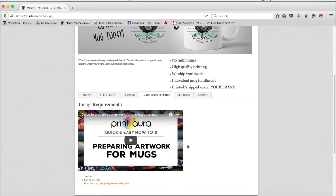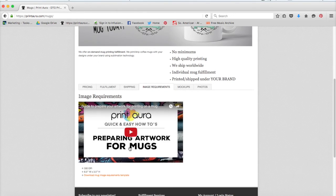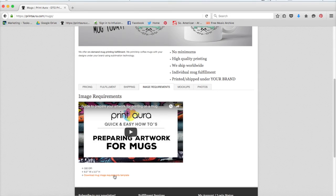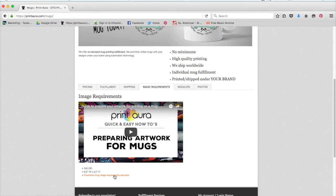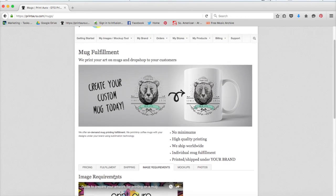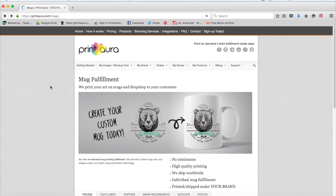Sometimes we'll have videos explaining how to prepare the artwork, but if you don't feel like you need that much help, you can just download the image requirements template, and that'll just give you a Photoshop template that's already ready for you to put your design in. It's already been set to the correct dpi, the correct size, the correct color profile. Everything's already done for you. So let's get back to uploading an image.